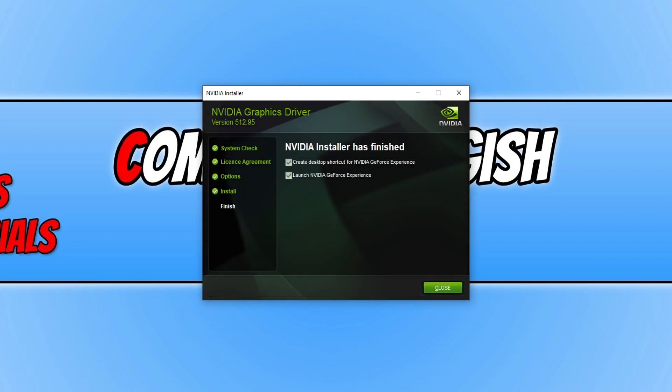Once that's finished installing you can now choose if you want to create a desktop shortcut for GeForce experience and if you'd like to launch it, which I don't want to. You can now press close.